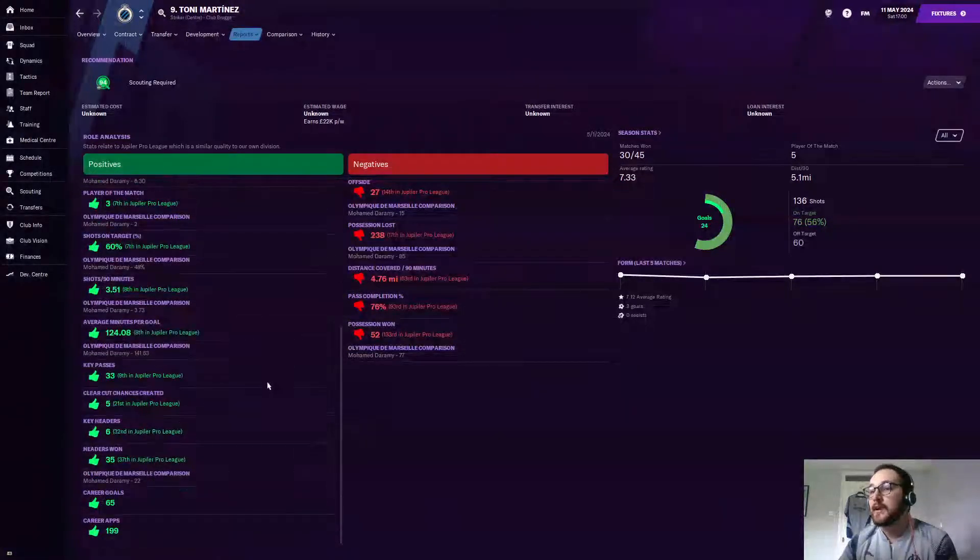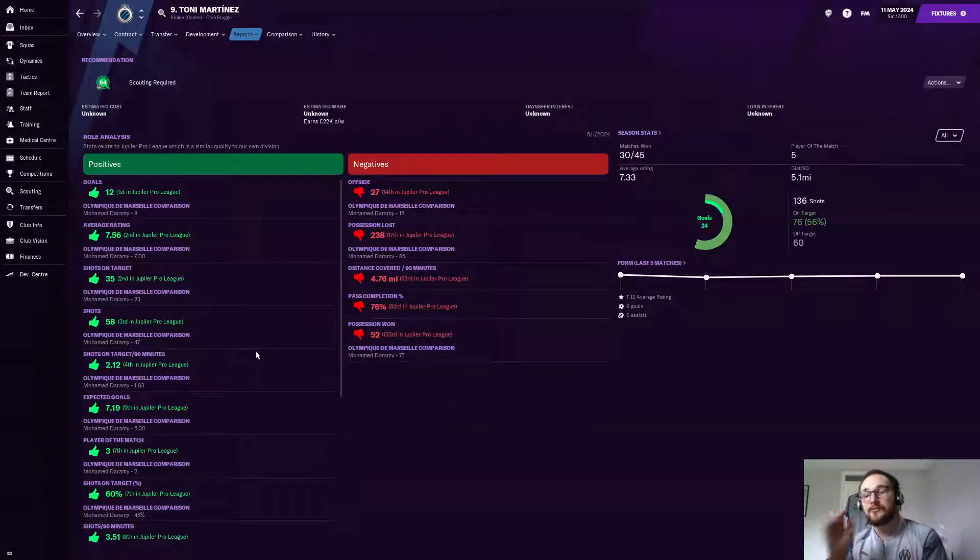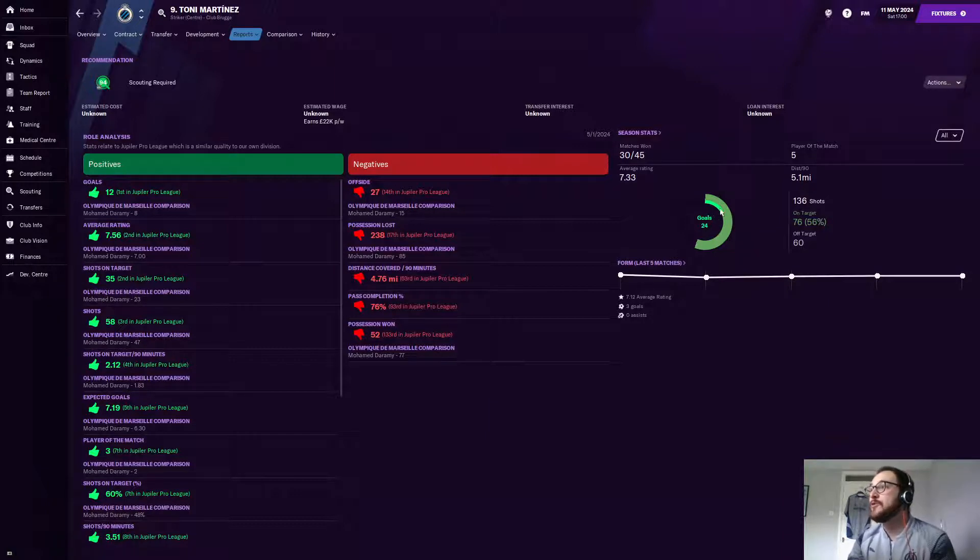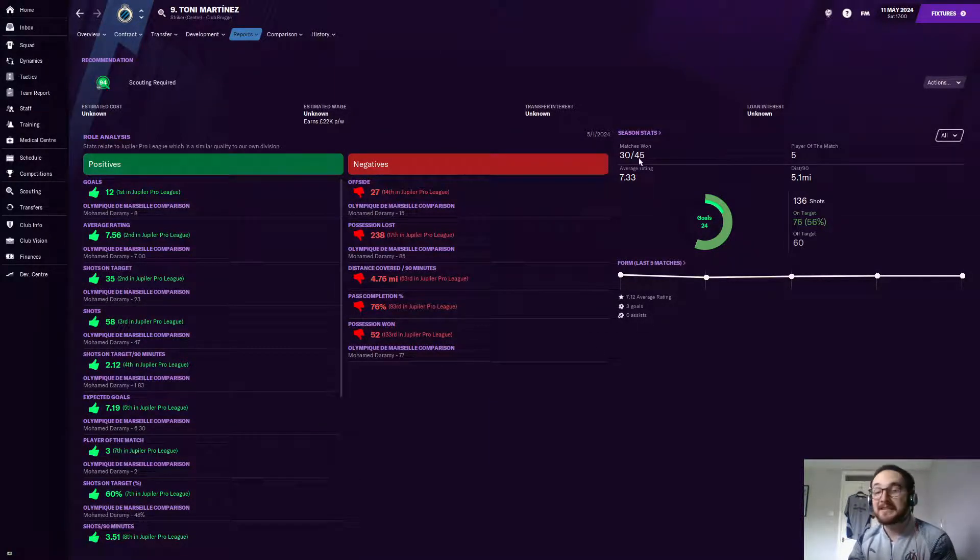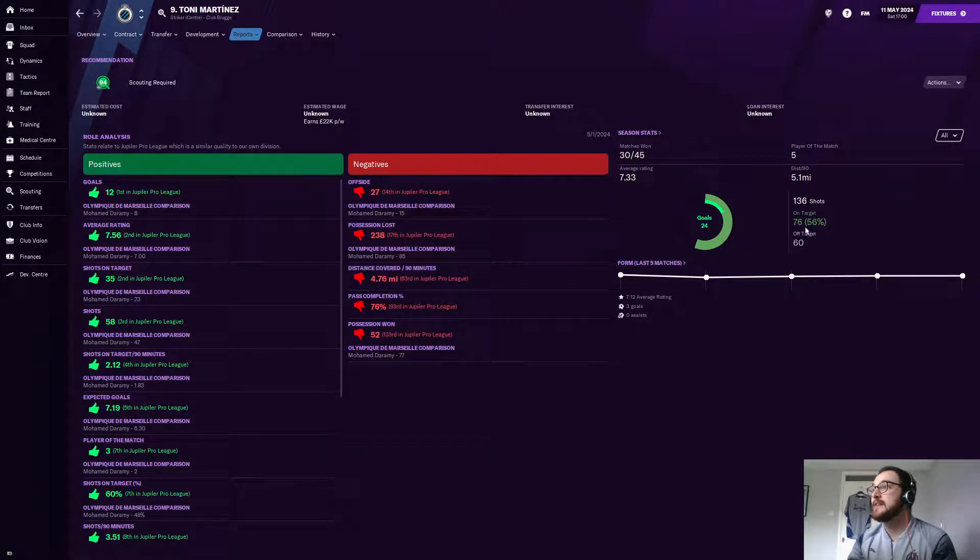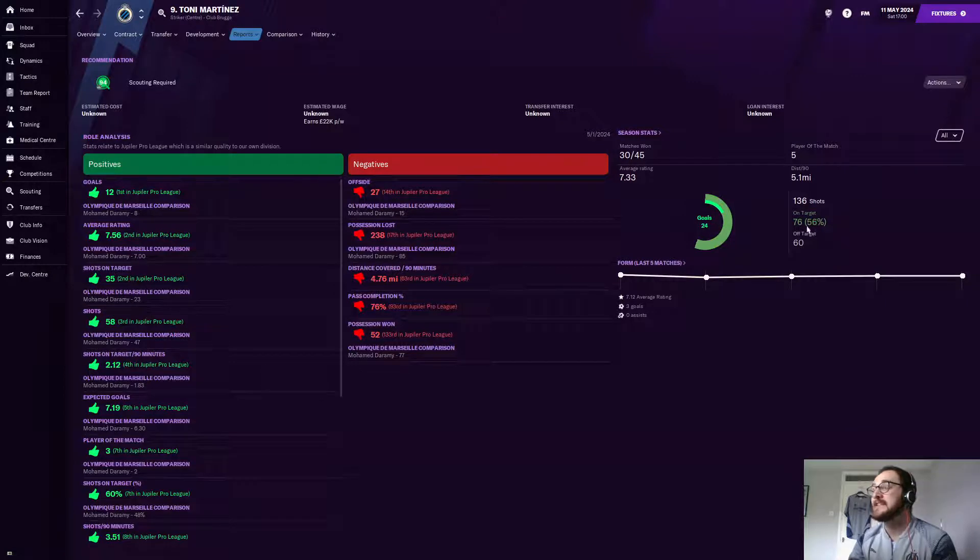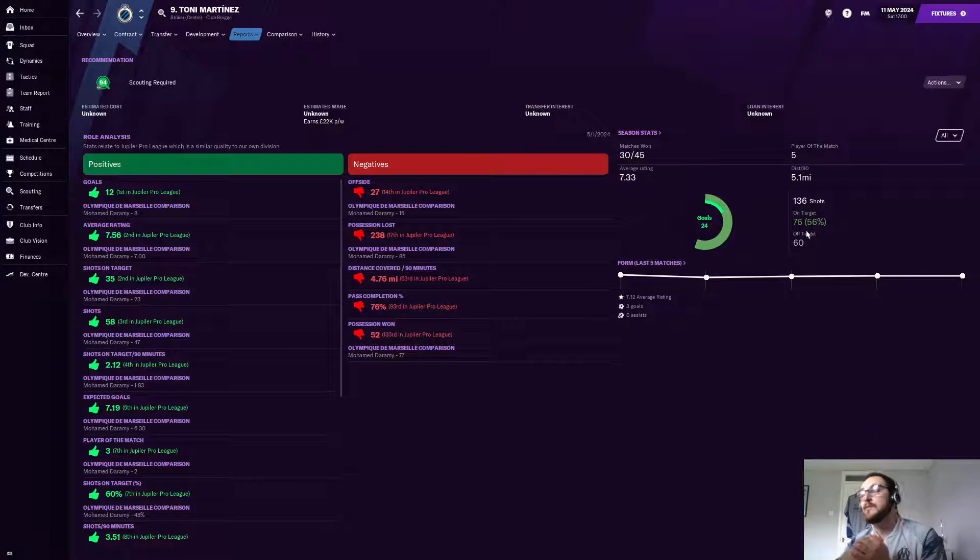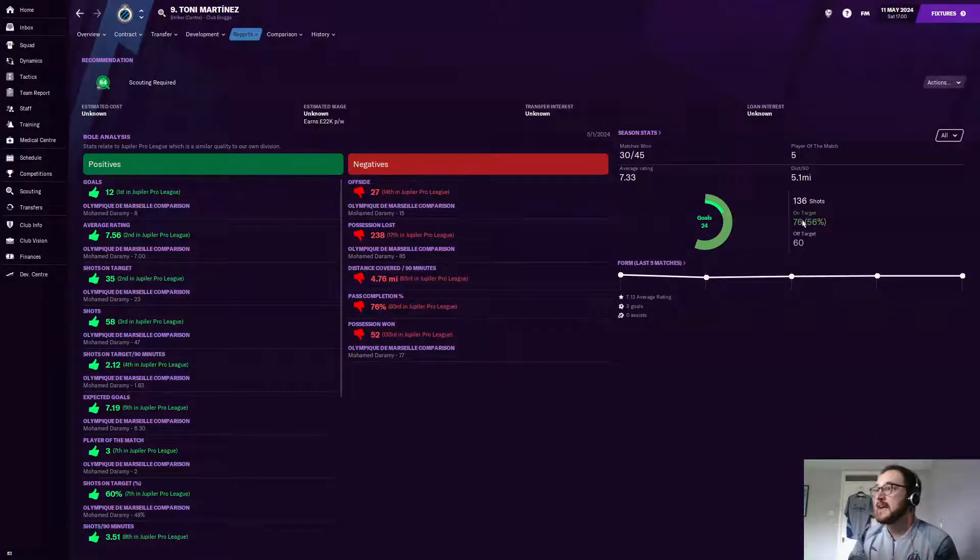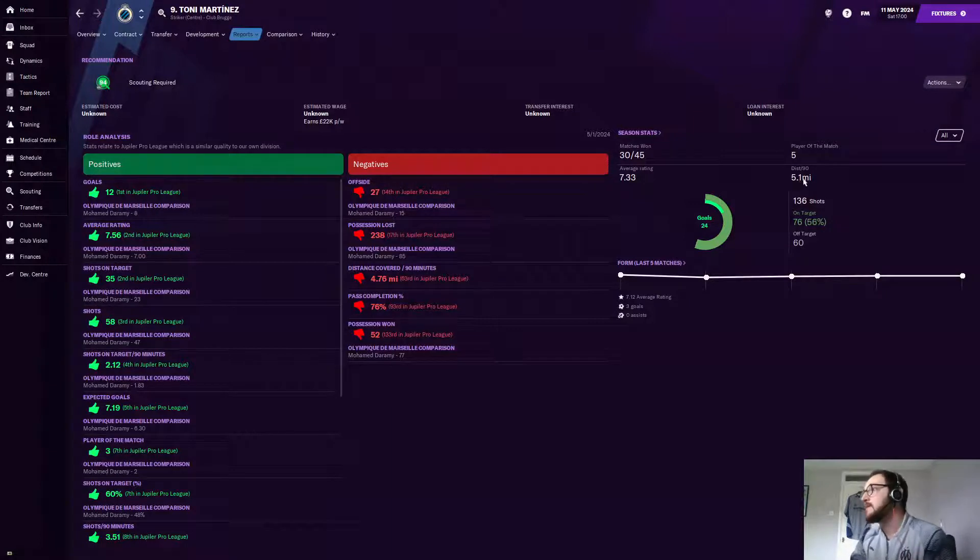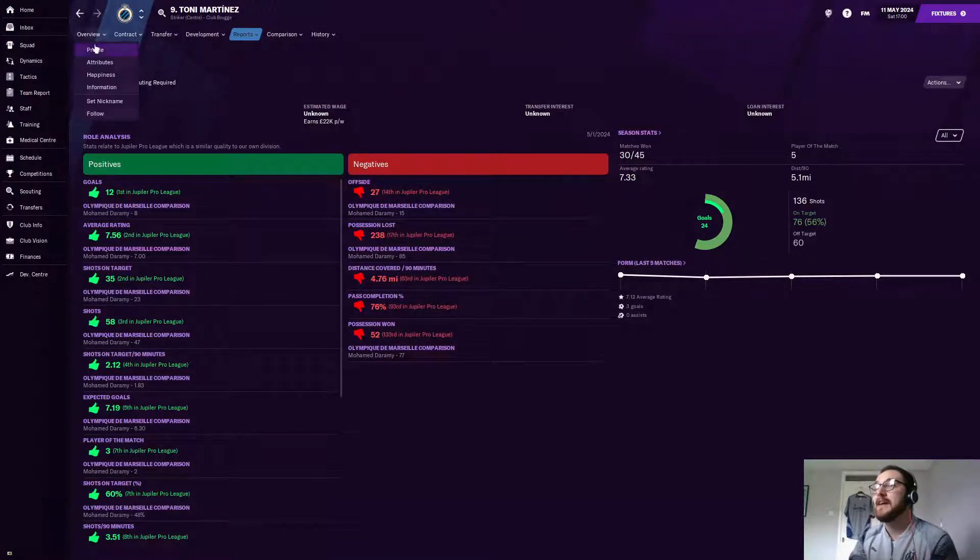If Tony had gone and made like 57 tackles, it would say unexpected pro, 57 tackles. But you can see he has scored 12 goals in the Jupiter Pro League this season. It then compares it with your highest rating because he's a striker. Modorami scored eight goals. It's comparing it to Modorami. Average rating, 7.56, which is the second in the Jupiter Pro League. It compares it to Mohamed Dharami, as it does on the negative side there too.